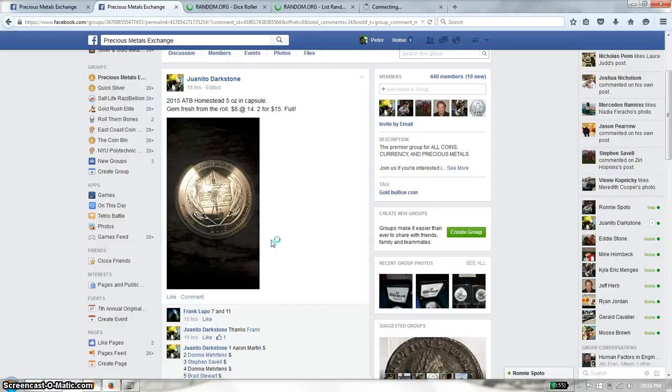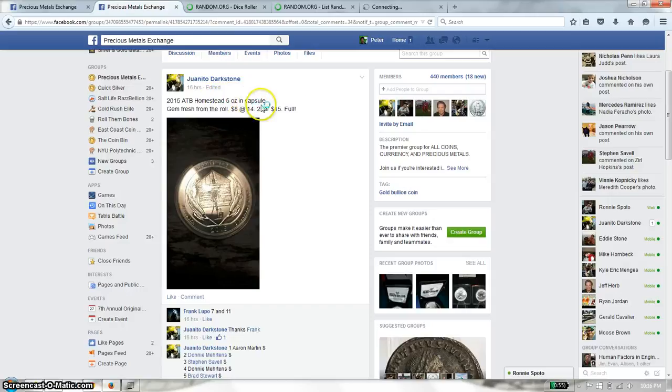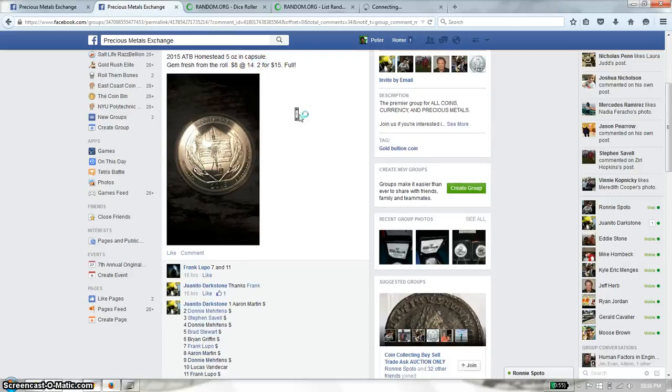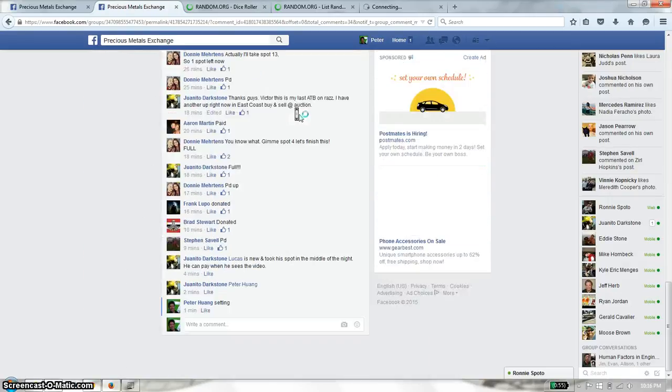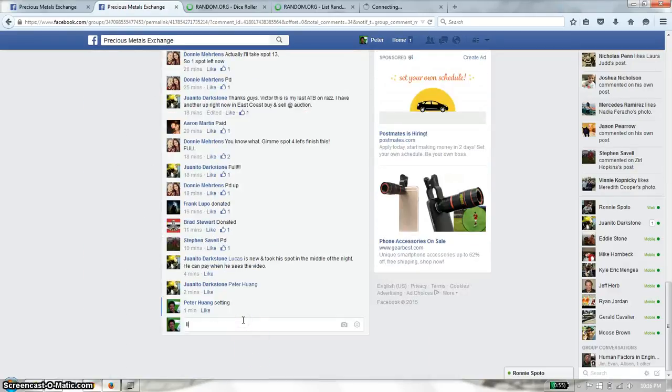Hello guys, welcome to Juanito's Raz. This time it's going to be the 2015 American the Beautiful Homestead 5 ounce coin. Let's go down here and set it live.